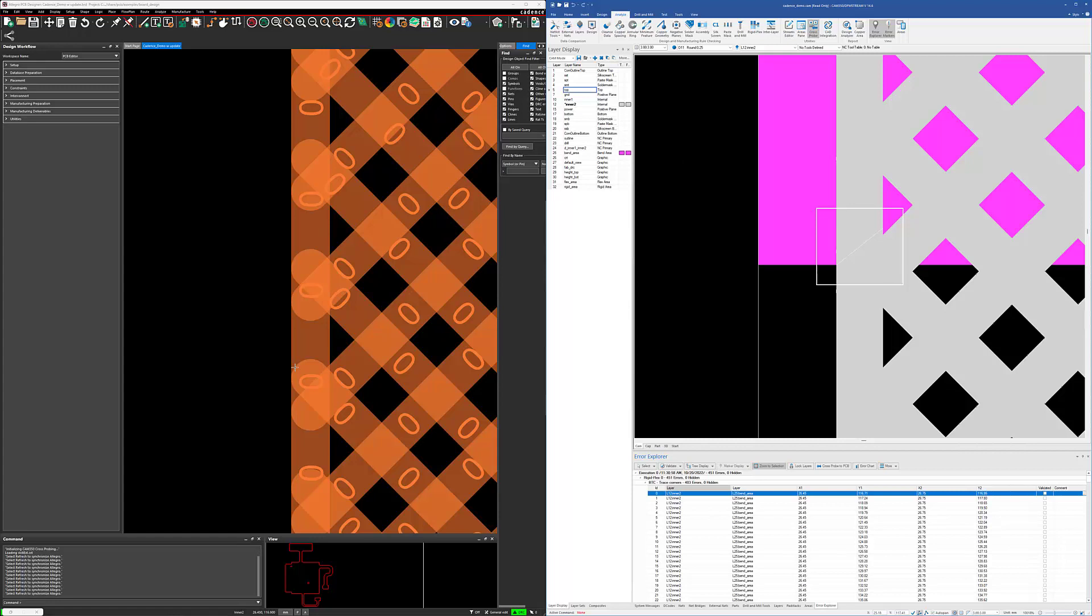It turned on the proper layers in both tools. And of course the idea here is that we're going to fix it over here in the CAD system. And that's the reason for doing the cross probing.